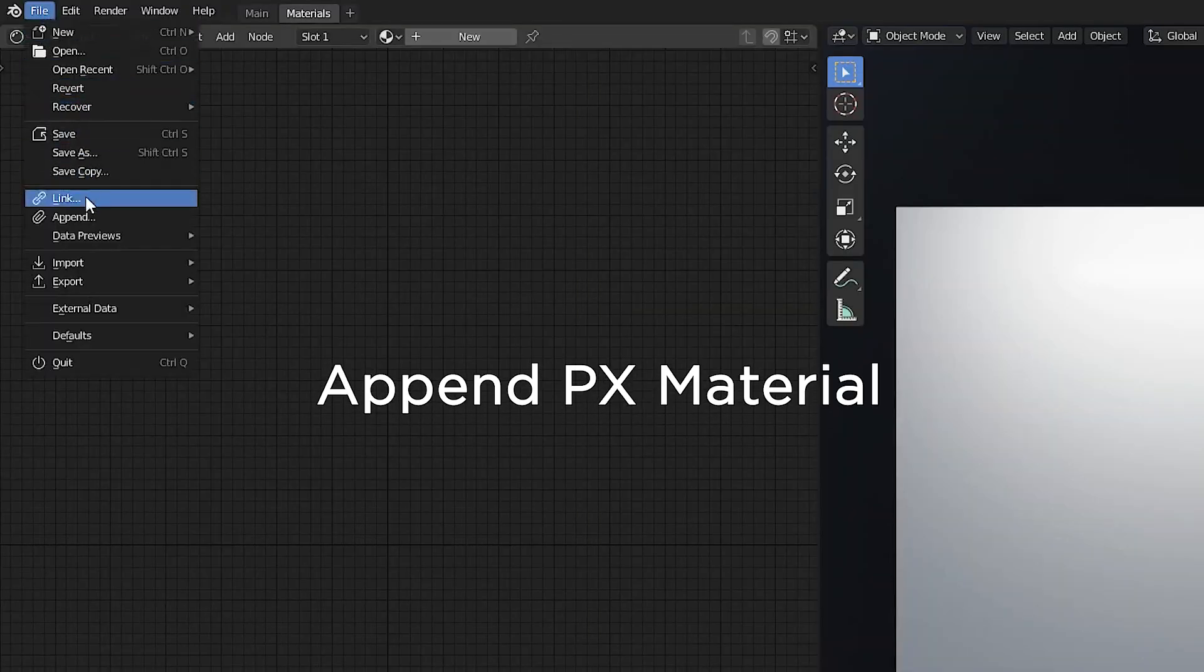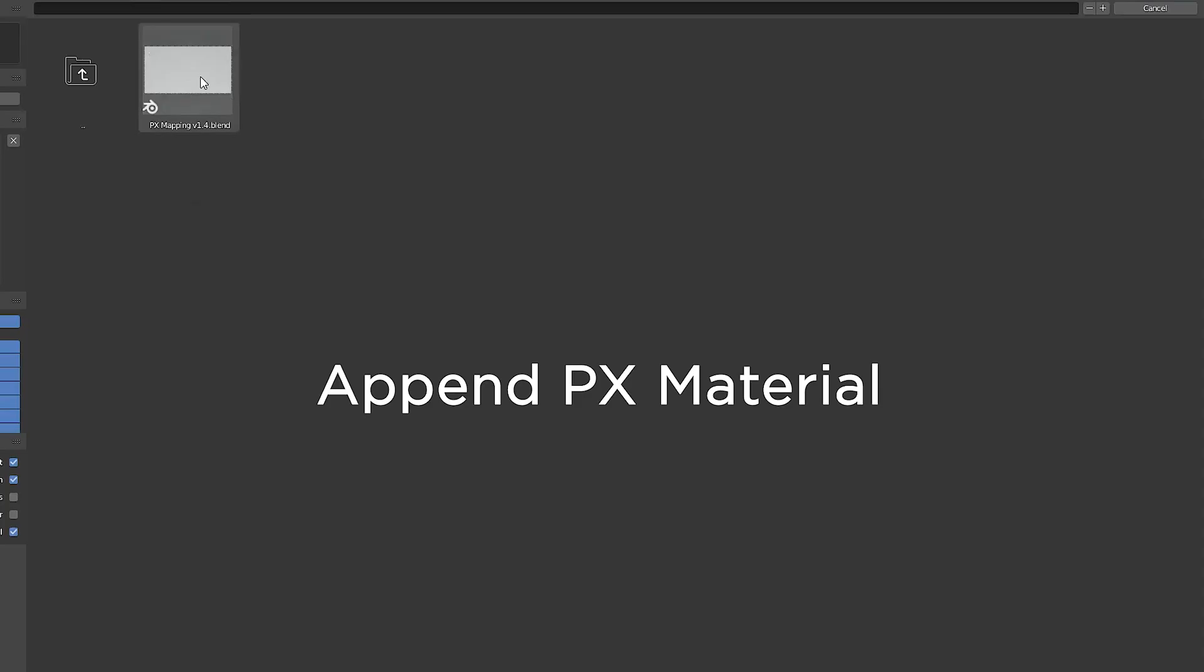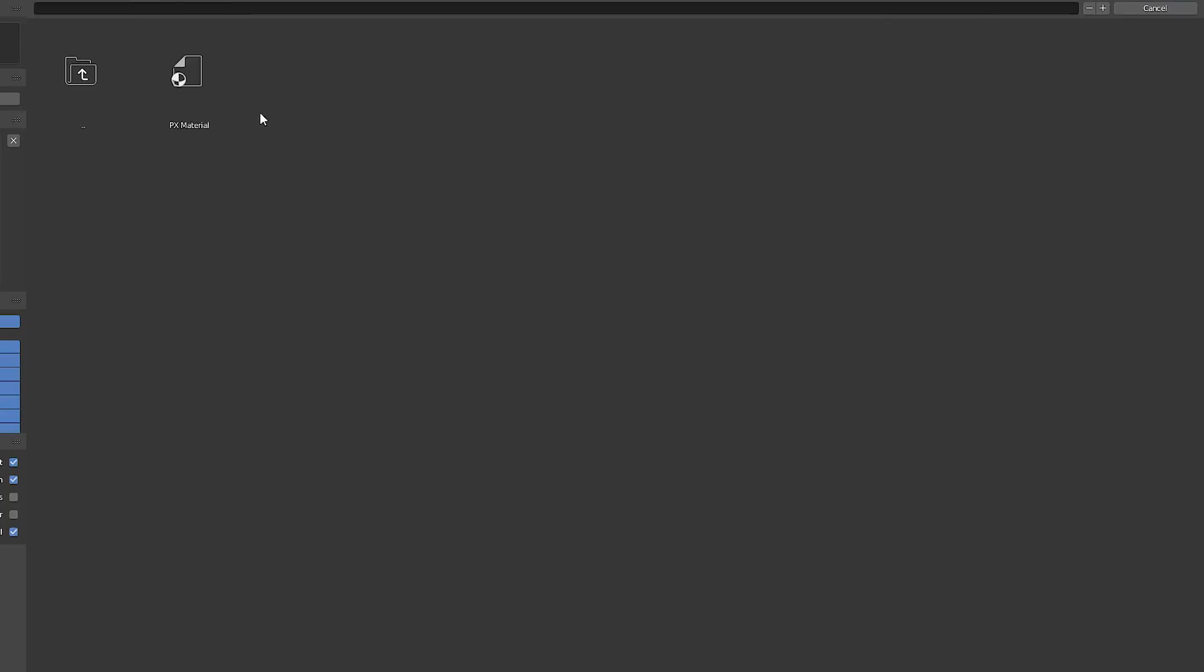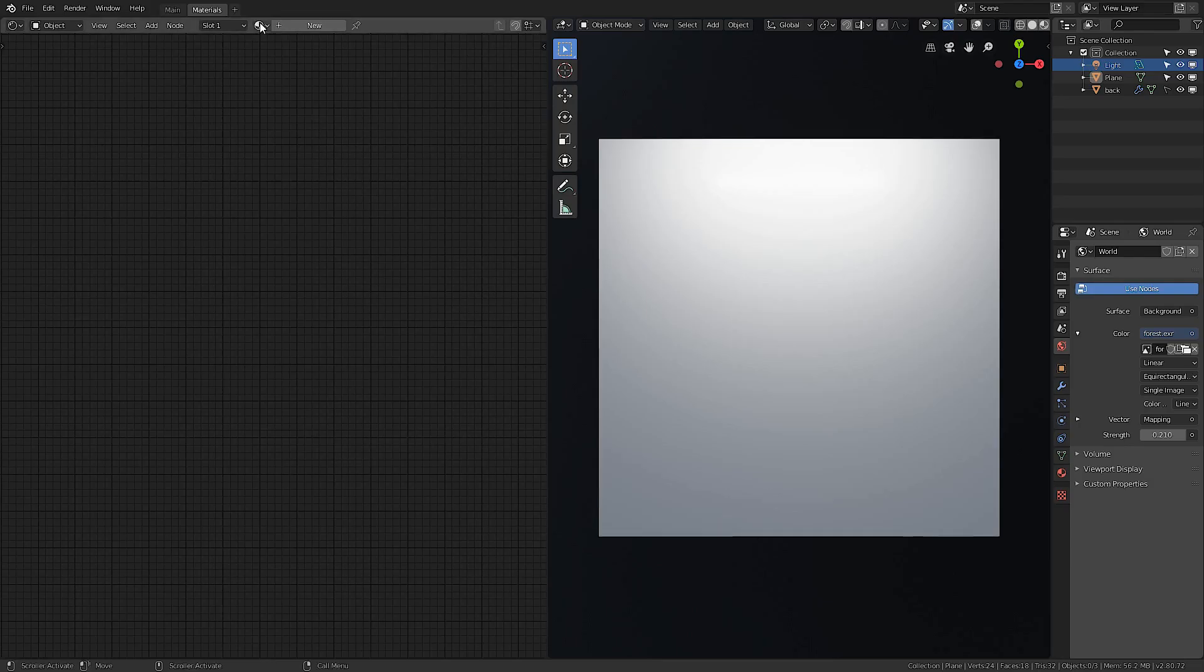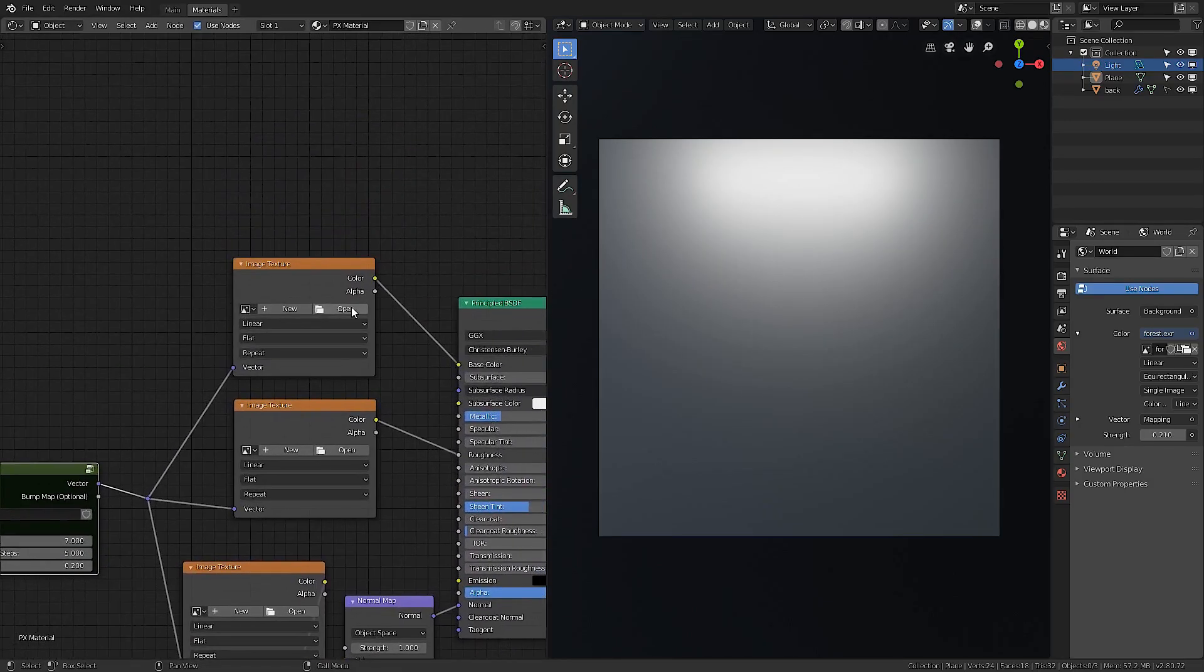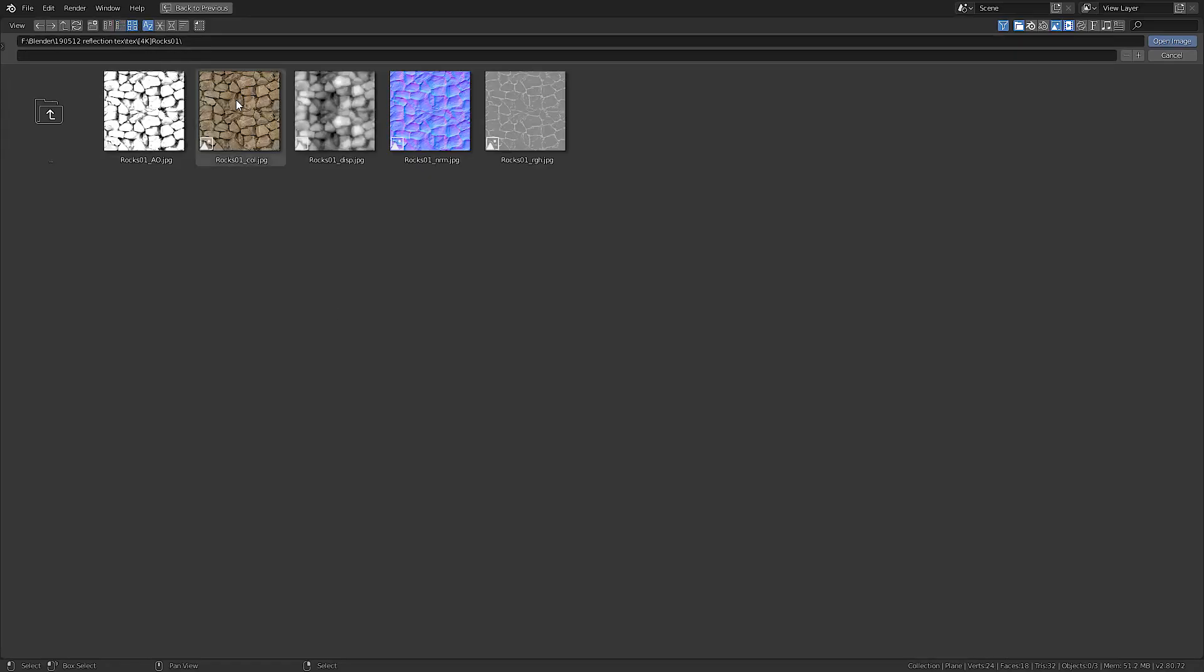Append PX material from the blend file. Add color, roughness, and normal textures.